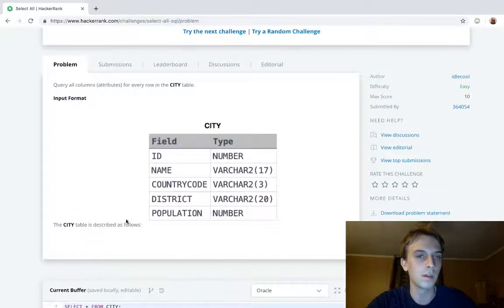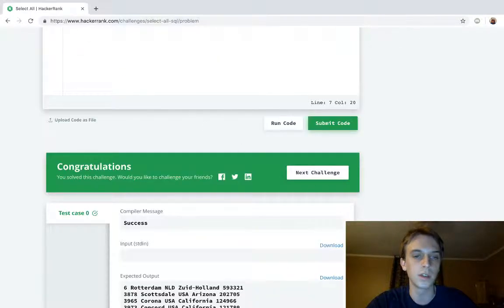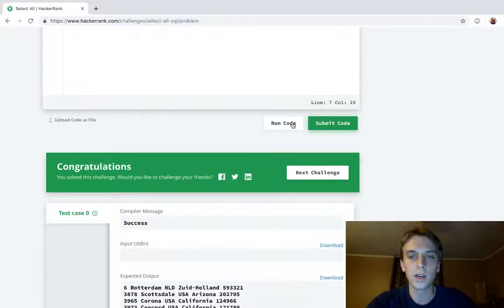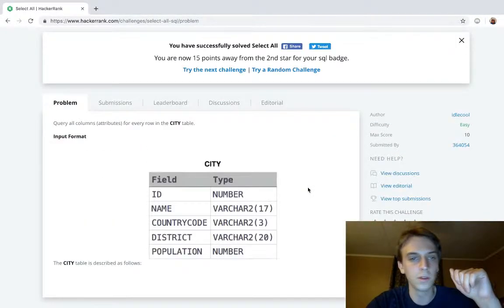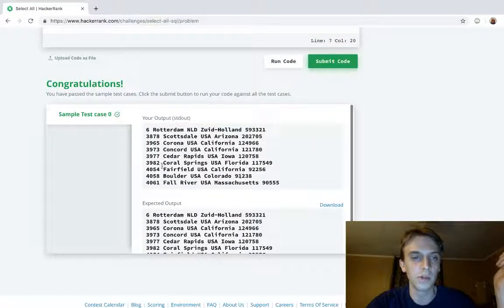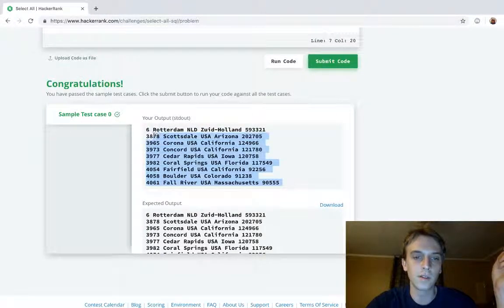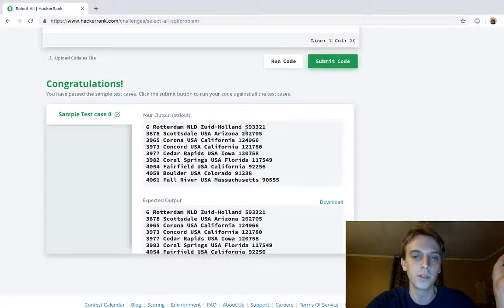I already ran this a second ago because I was like, well, this is actually easier than the first two. So we did it. Your output, this is every, this is the entire table, every field for each city like I just explained.